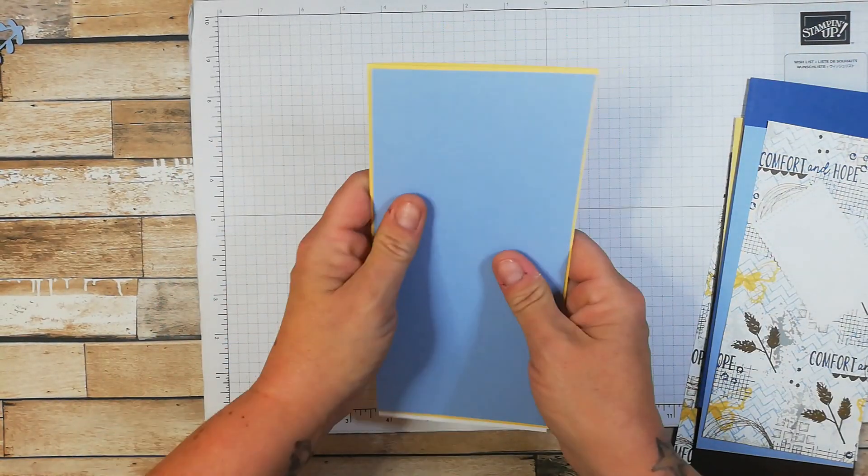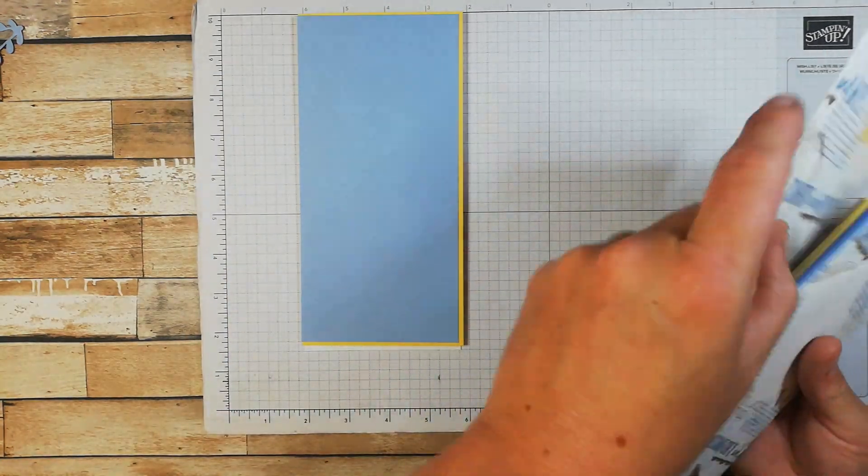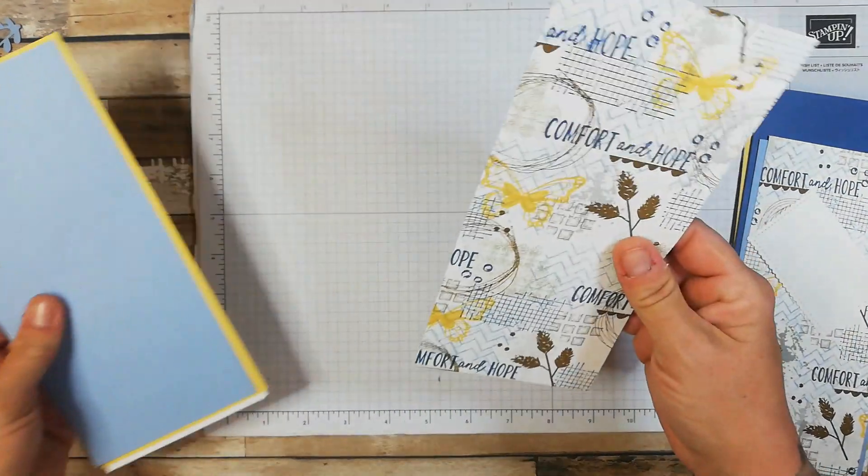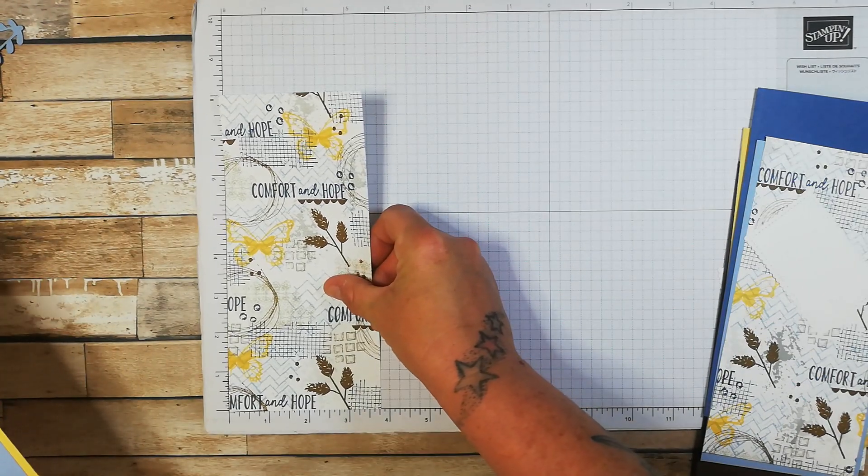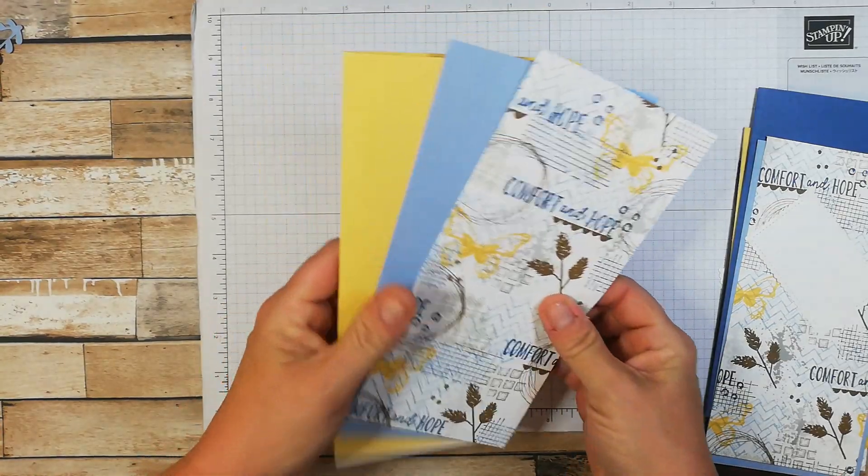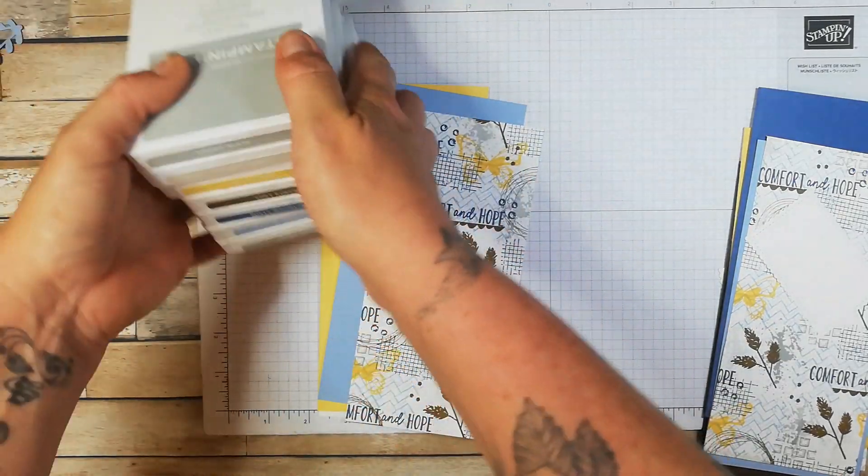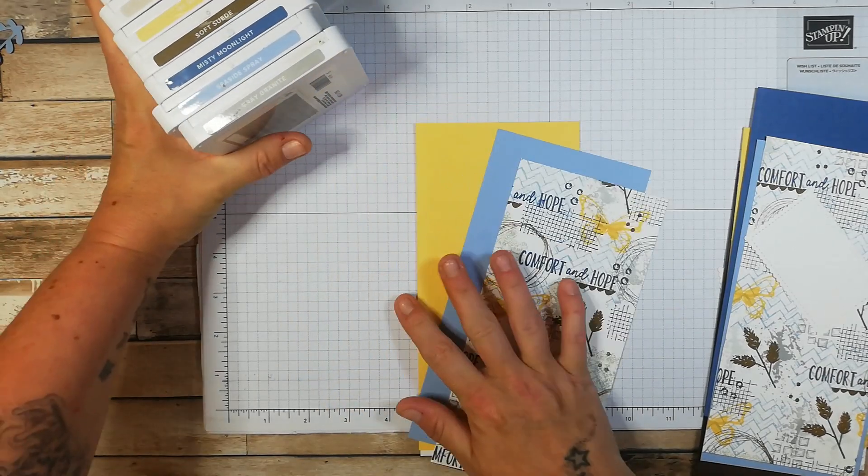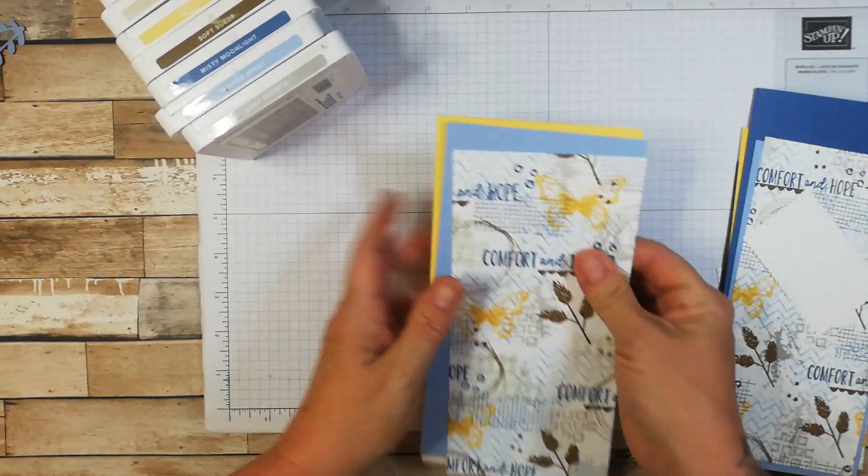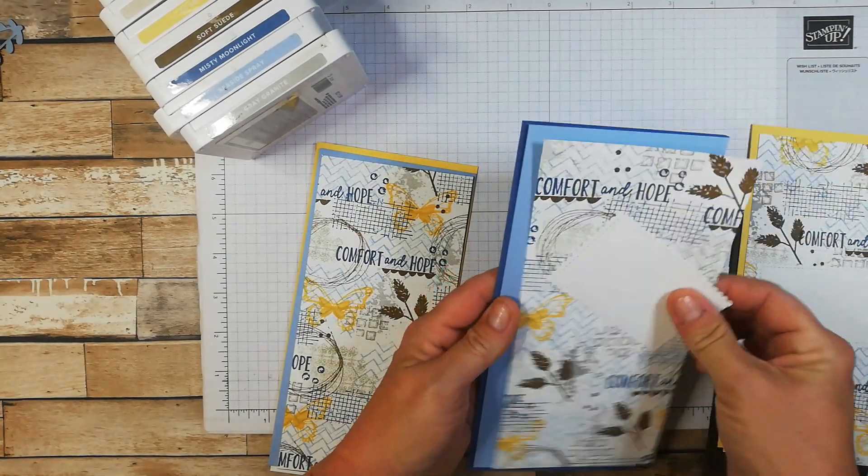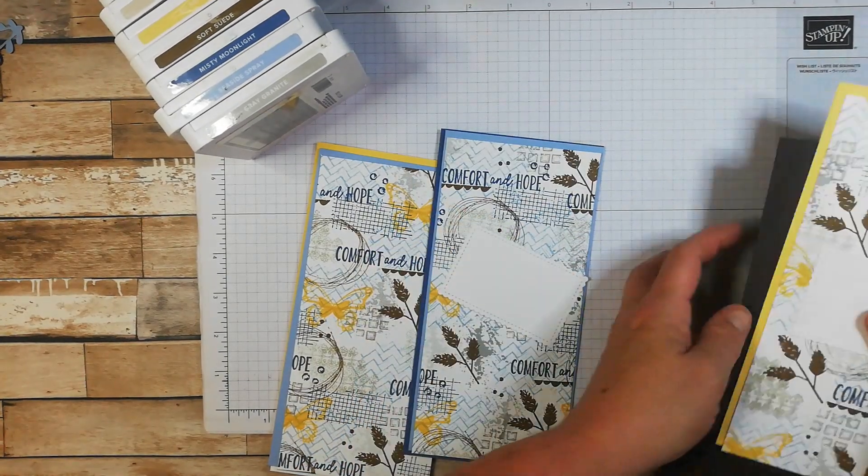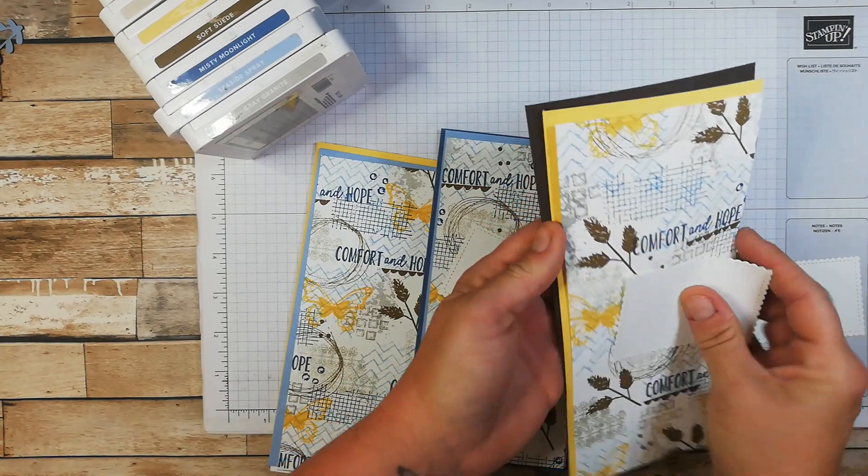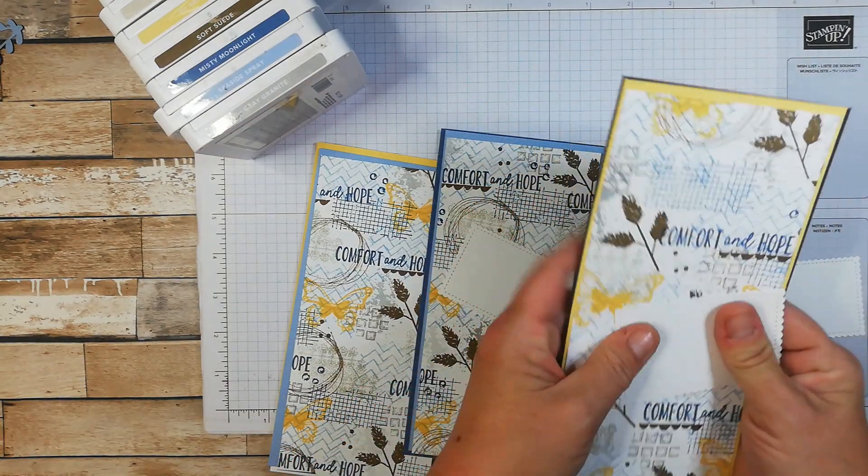All these cards are the same and then I chopped up and I got three out of my A4 sheet, this stamped layer, which is three and three quarters by eight. I have used an array of colours based on these ones here. This one will have So Saffron and Seaside Spray. This one here we have Misty Moonlight and Seaside Spray and this one here we have Soft Suede and So Saffron and these are really good chunky cards.